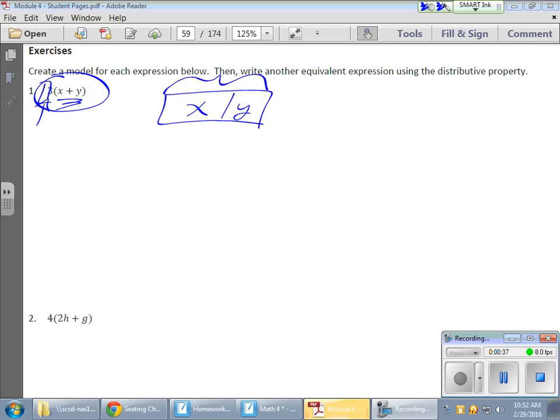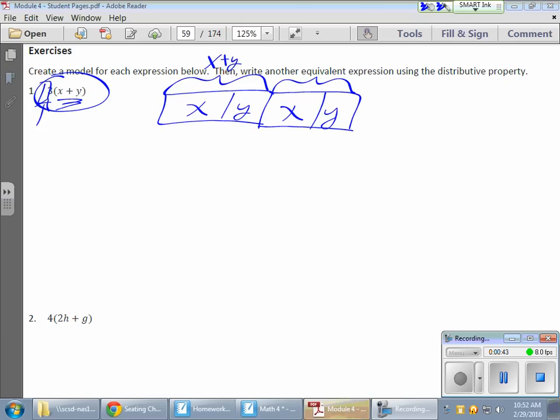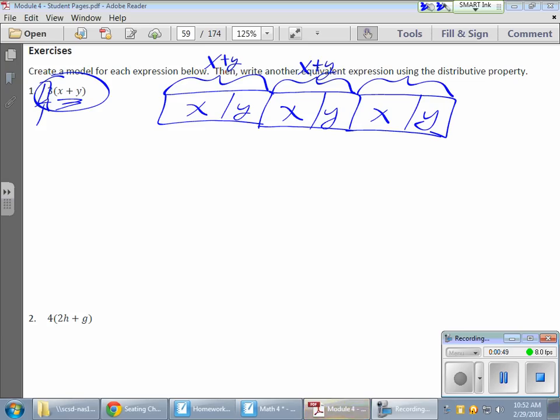So here's my first set of x plus y. Now here's my second set of x plus y. There it is. And here's my third set of x plus y. There they are. So I have three sets total, which is what this is describing.